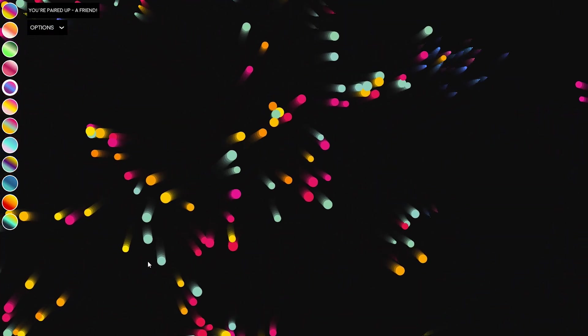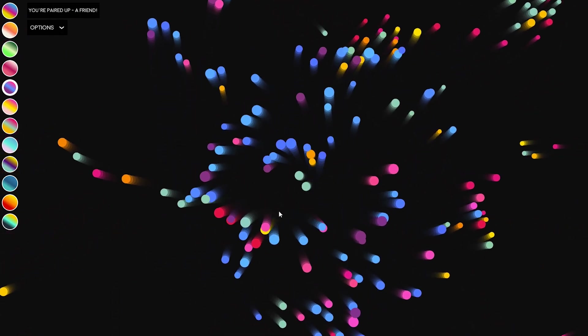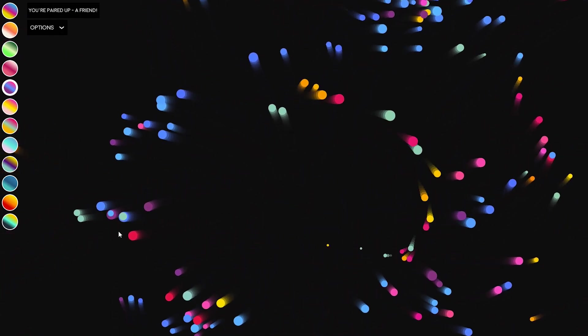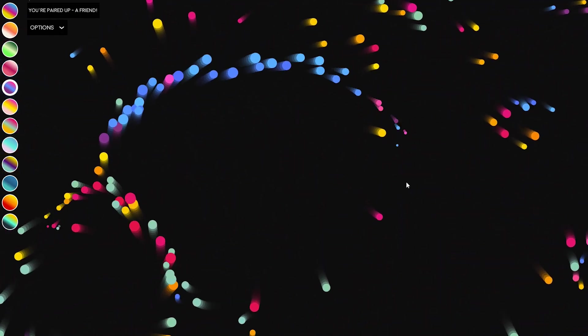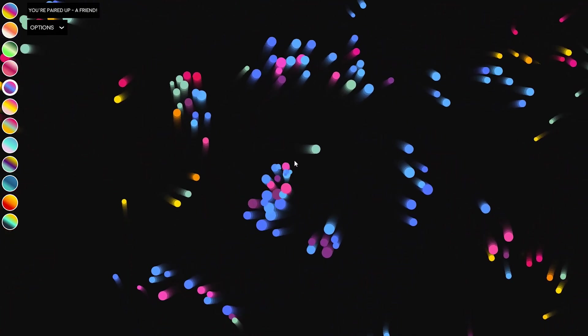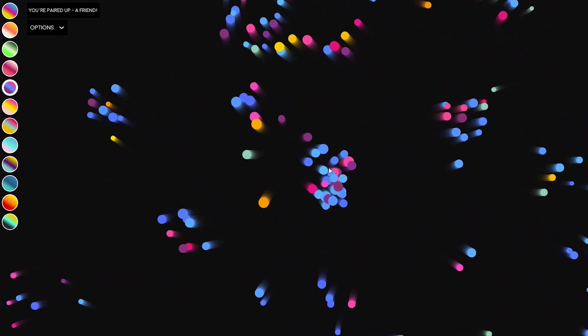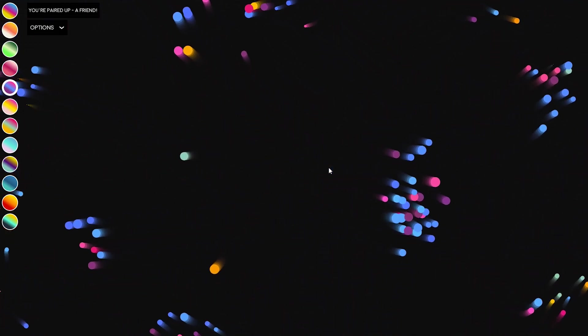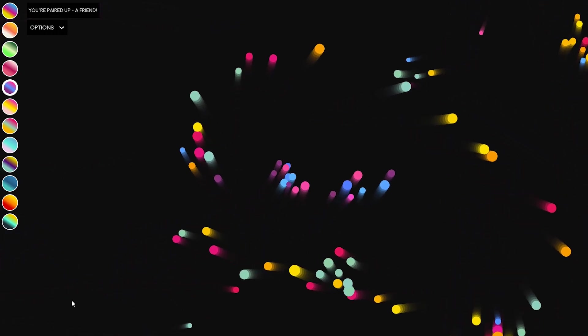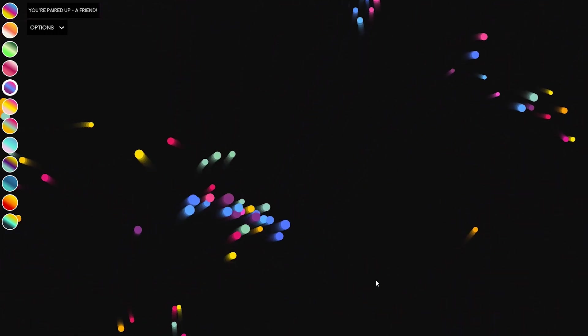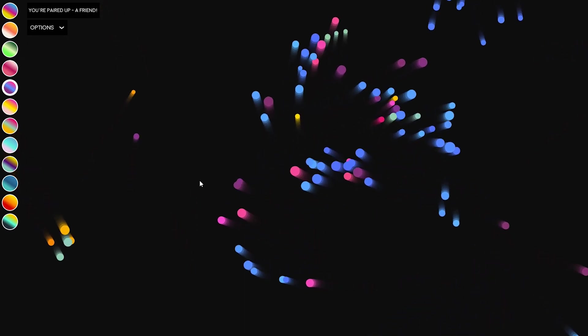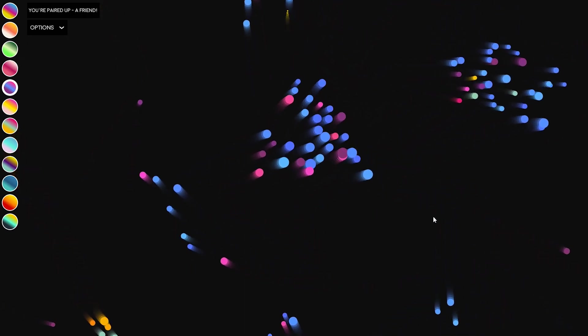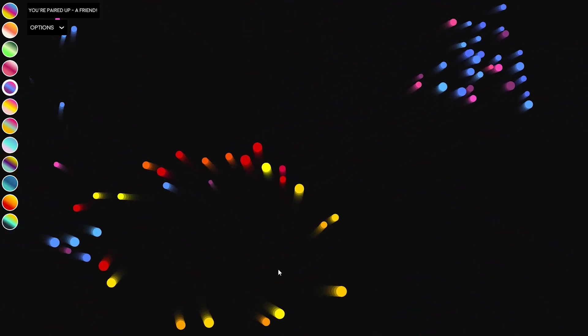While there are no predefined goals or rules for this game, people immediately began to invent their own and they told me about that they were finding ways to communicate with their partner by mimicking each other's movements or circling around one another or drawing symbols like hearts or less wholesome things.